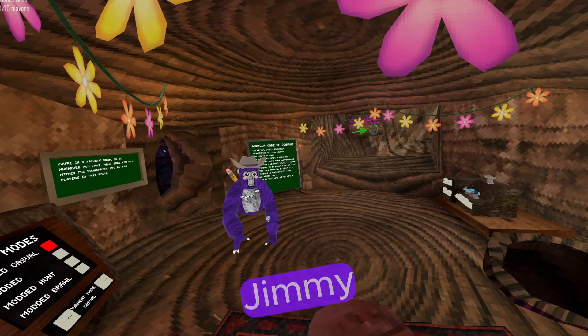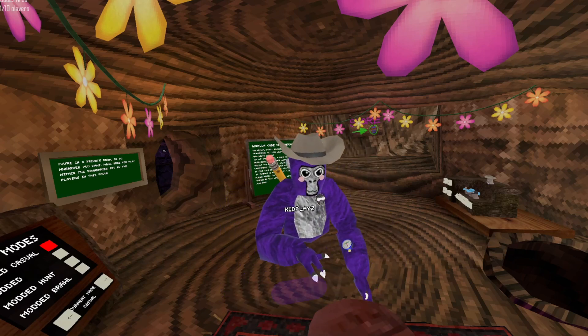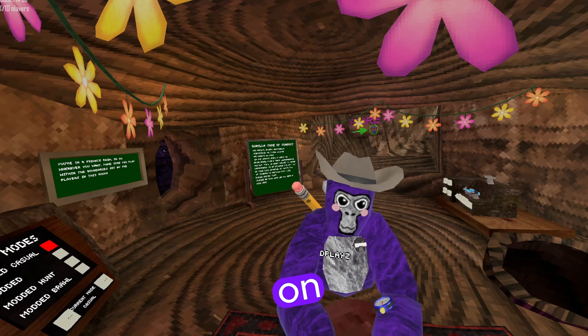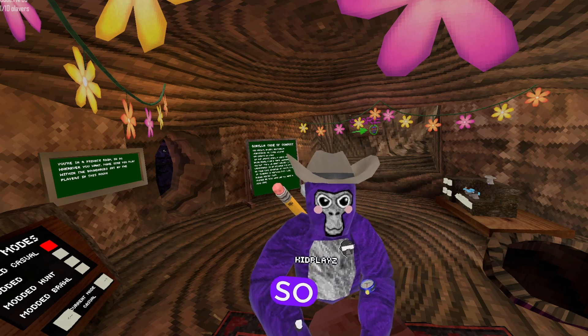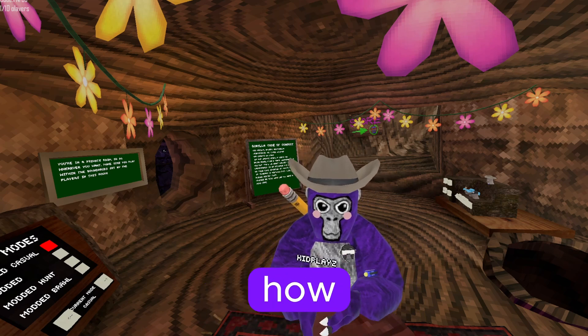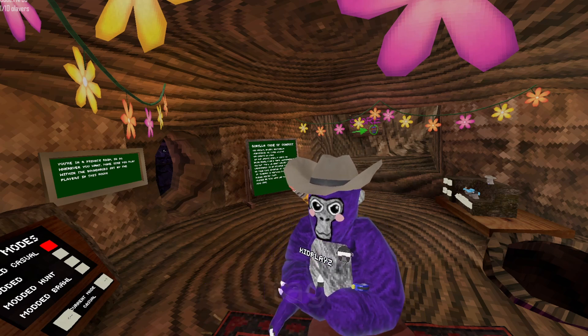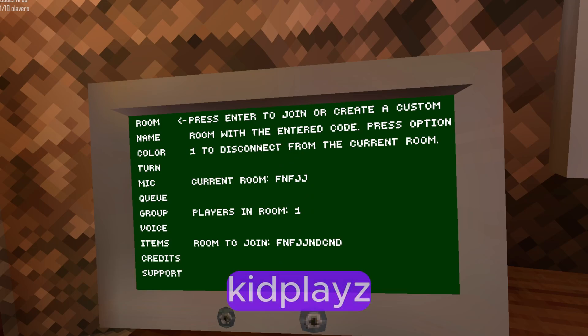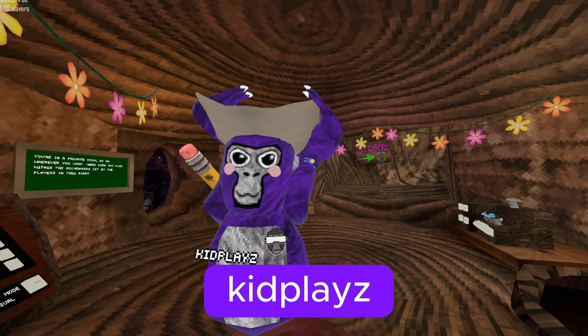This is Jimmy and he really really wants to get mods in Gorilla Tag. So he comes up here to get mods in Gorilla Tag, and then he found this amazing video by Kid Blaze.